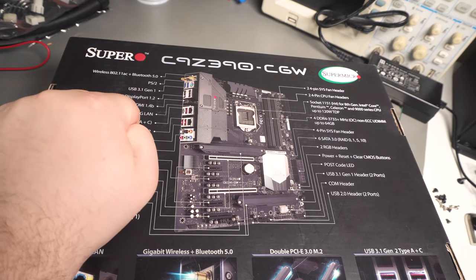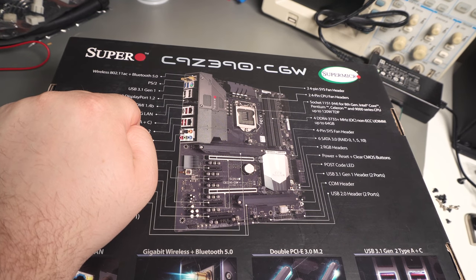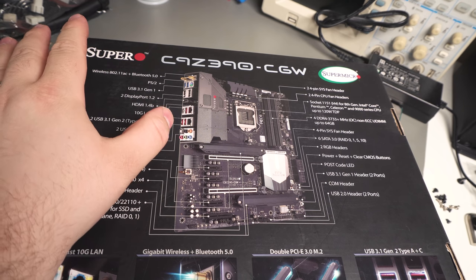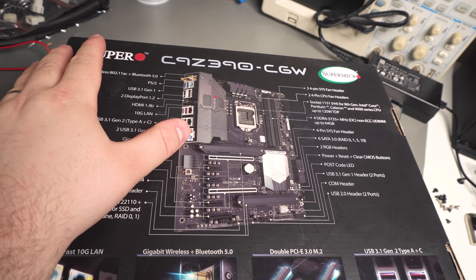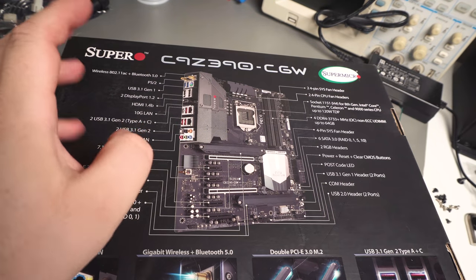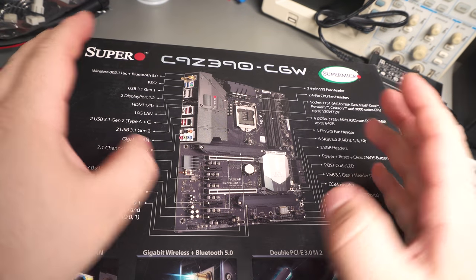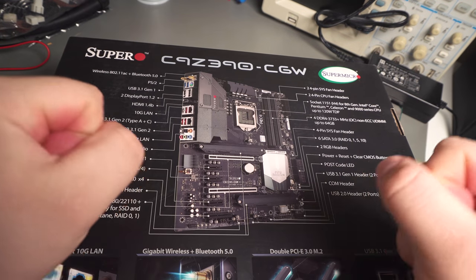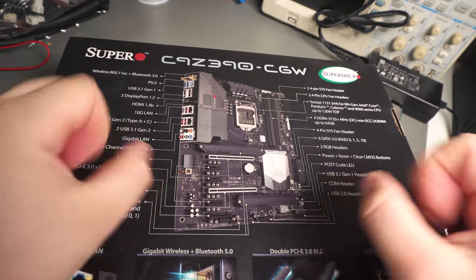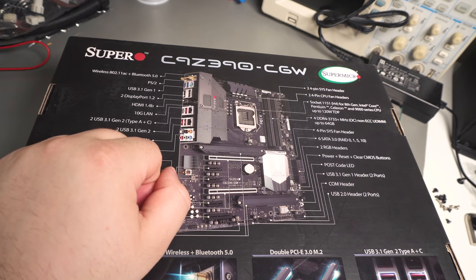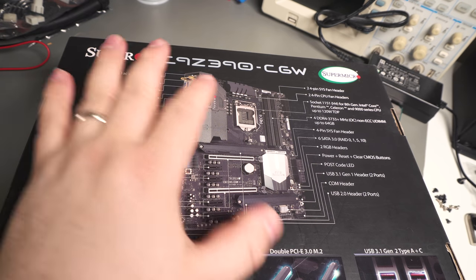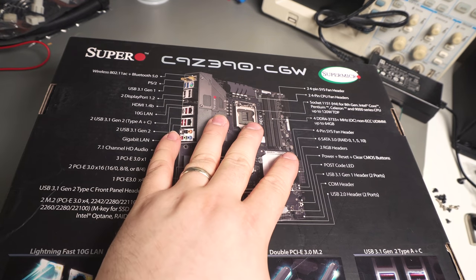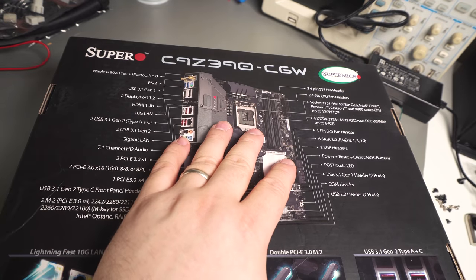This is the C9Z390CGW from Supermicro. For some reason they have branded their gaming motherboards Super O, which is absolutely terrible. Who the hell thought that was a good name? Look at all the gaming product lines from other companies - they're like Republic of Gamers, Dominator and all these other intense names. Super O. Really? That's what they came up with.